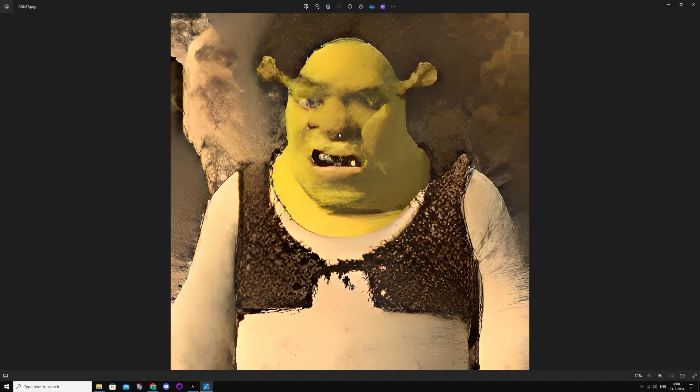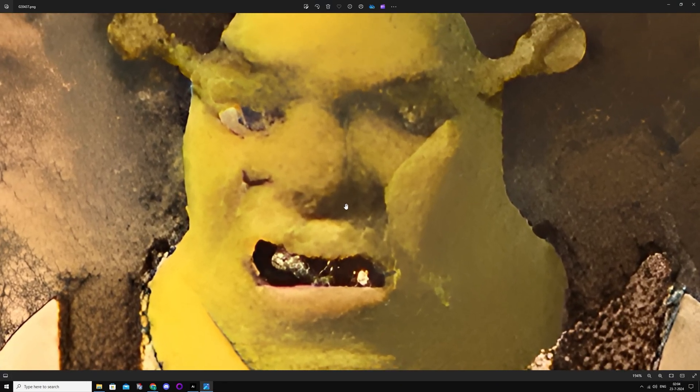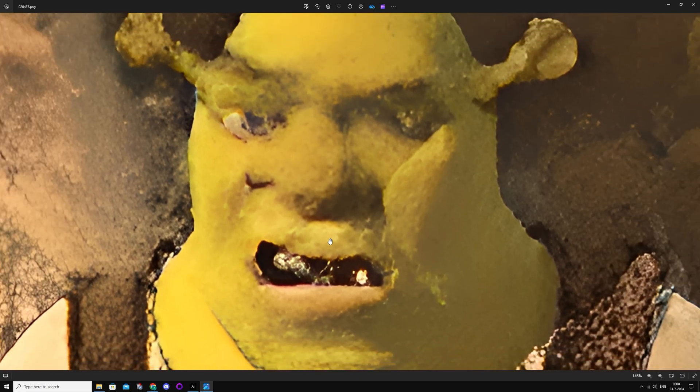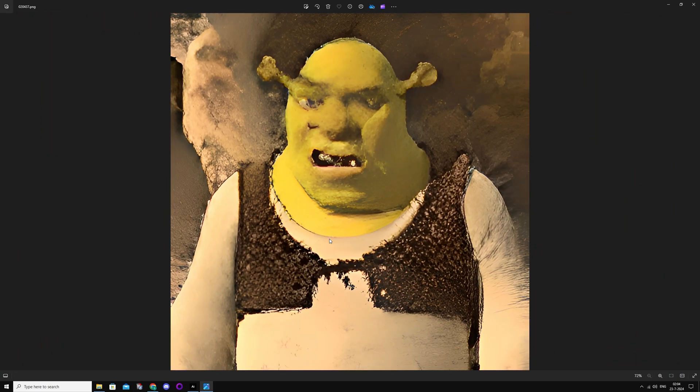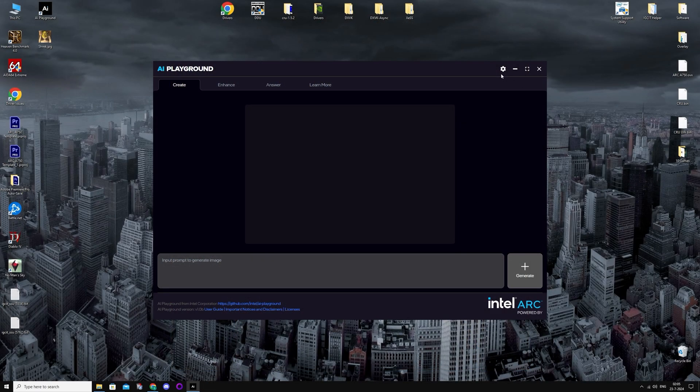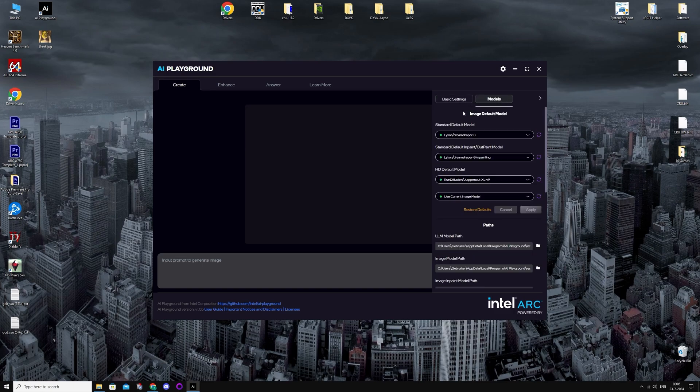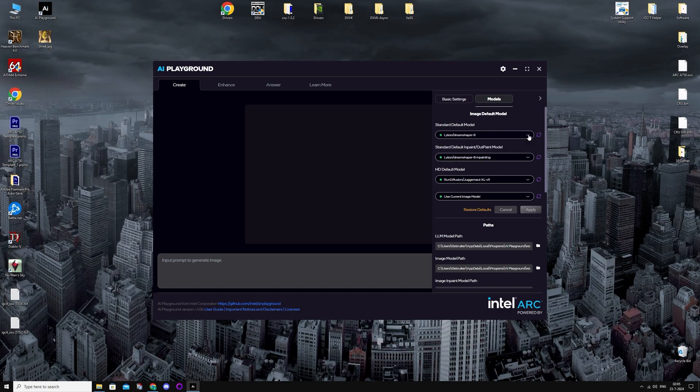Just perfect. Beautiful. You also have settings, the basic settings, models. Okay, you can choose different models.